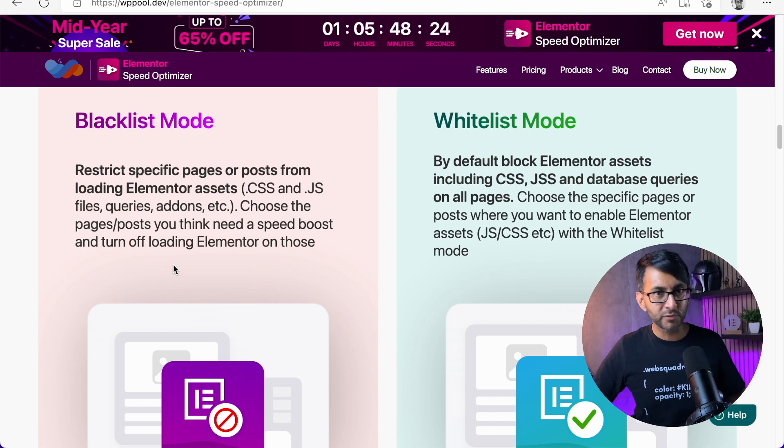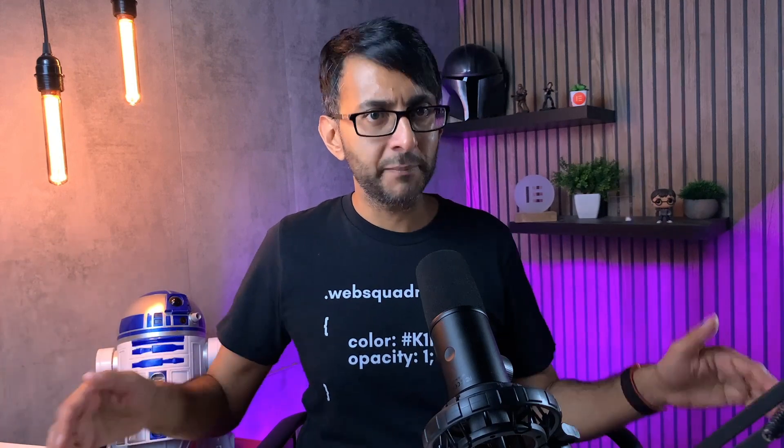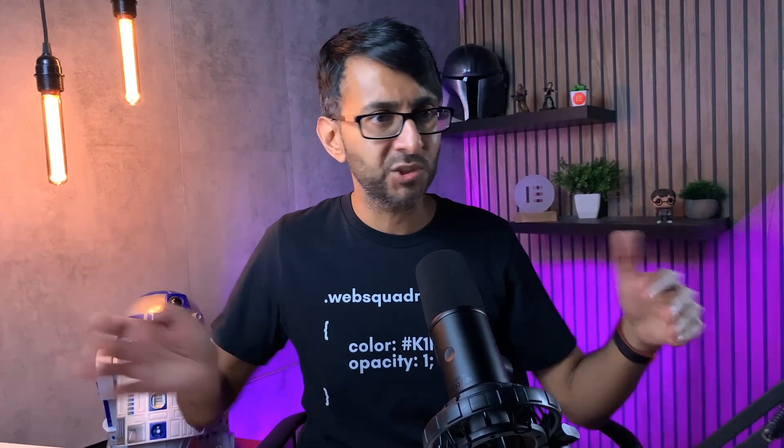If you have a website and you have got 10 pages on it and all 10 pages are Elementor and you activate this. And when you activate, it's pretty simple. You activate it and then it says, what pages do you want to switch Elementor off on? Remove all the assets.